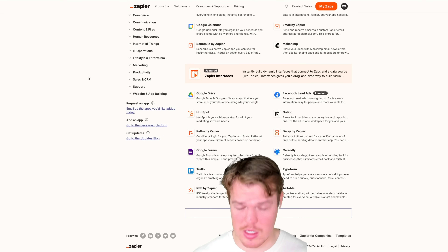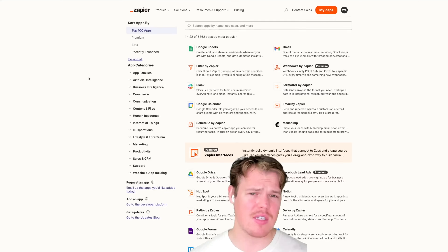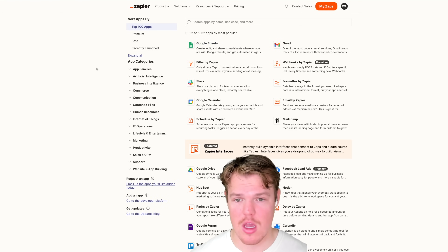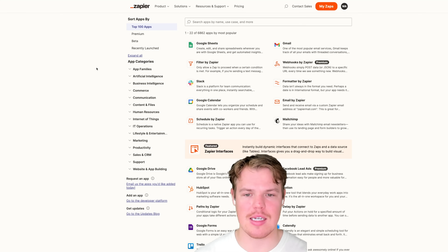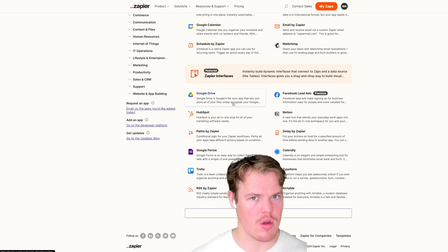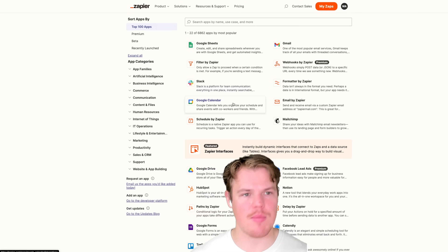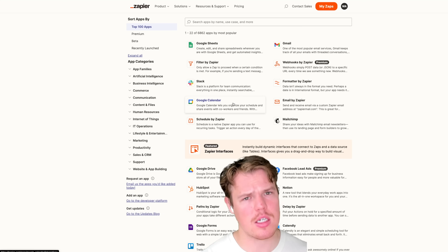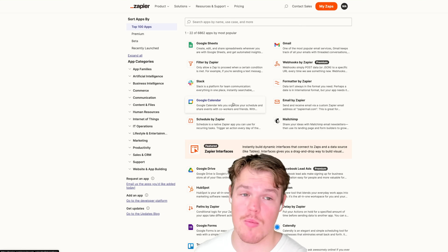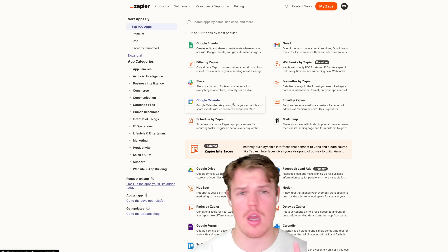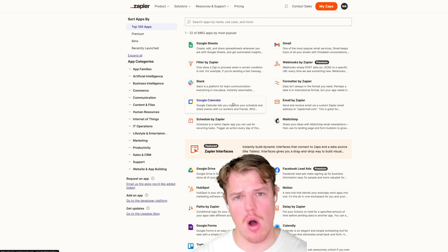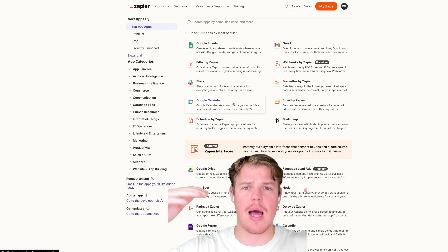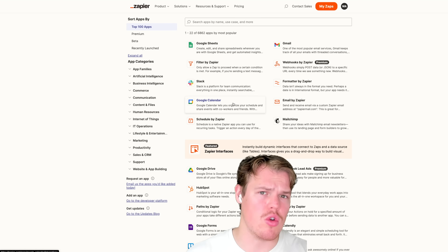Zapier gives us the ability to connect over 6,000 apps and growing. It lets us access a ton of different software with no code. A great example from early days on this channel: we were able to automatically post AI images to Instagram with AI captions, hashtags, and tags — all automatically without touching a single thing. Zapier allows you to take different softwares and allow them to communicate with each other with limited to no knowledge of code.